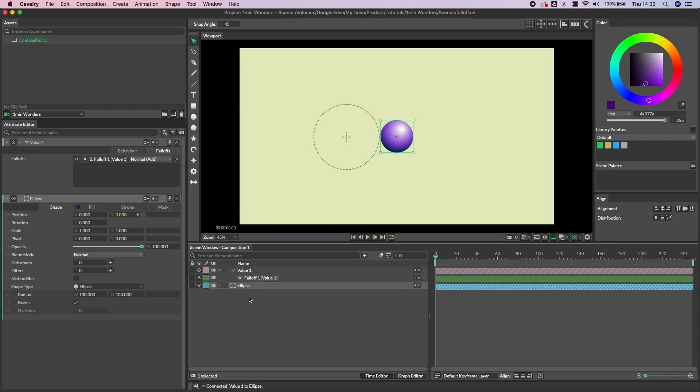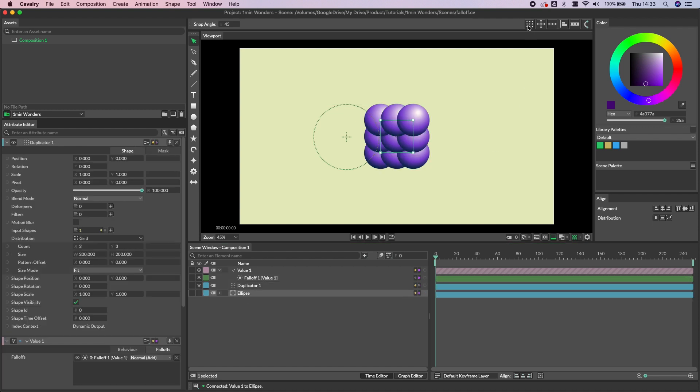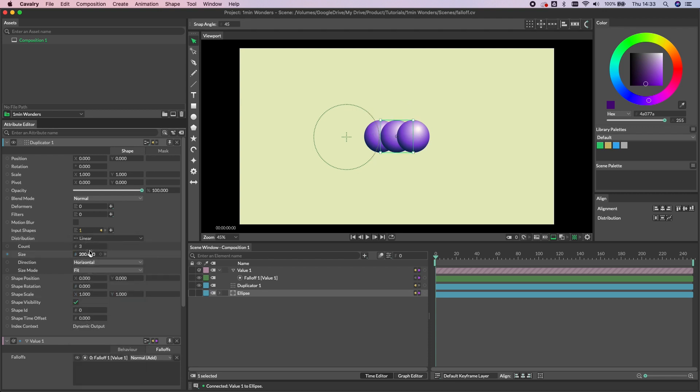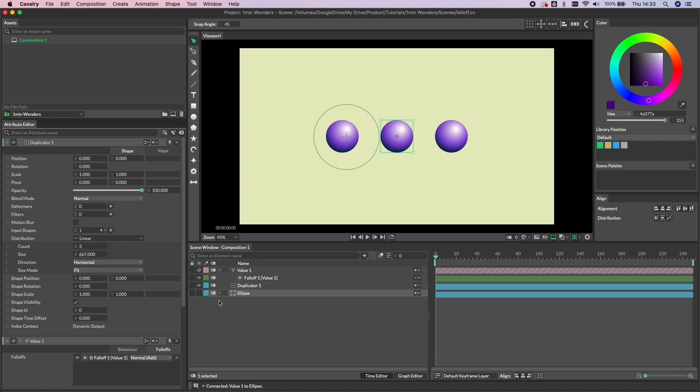So we can take this a little bit further. With the ellipse selected let's alt-click the duplicator icon up here in the shelf, change this to a linear distribution, and spread them out a little bit.